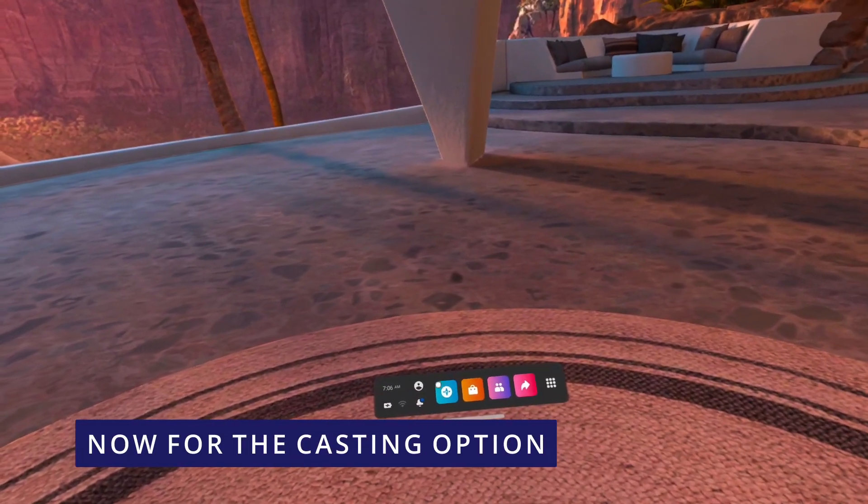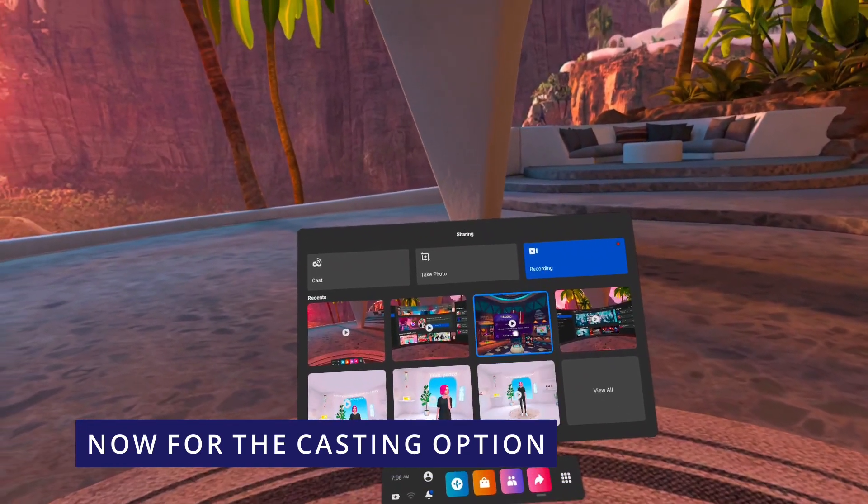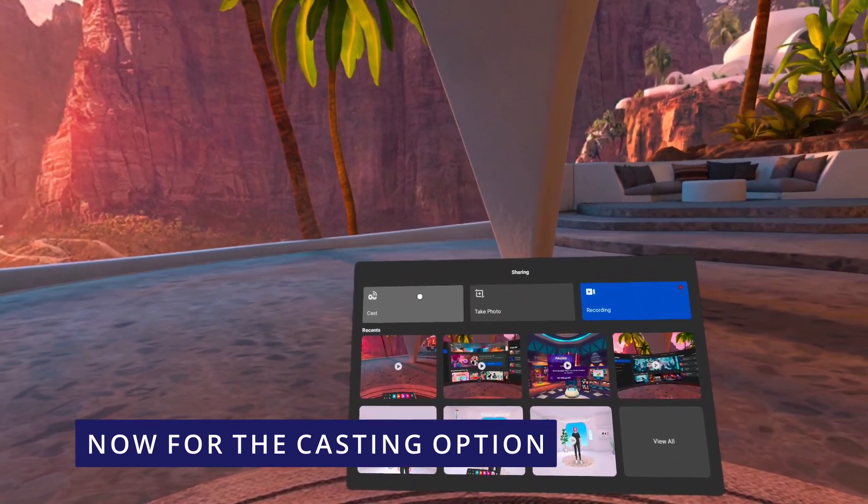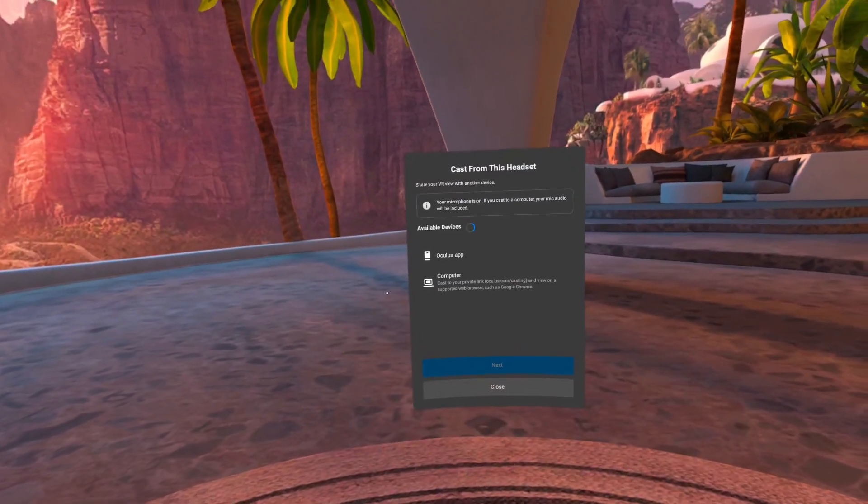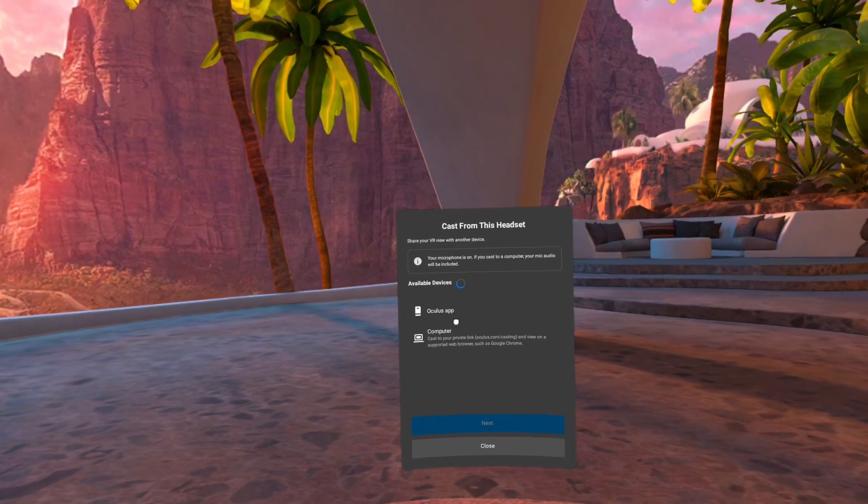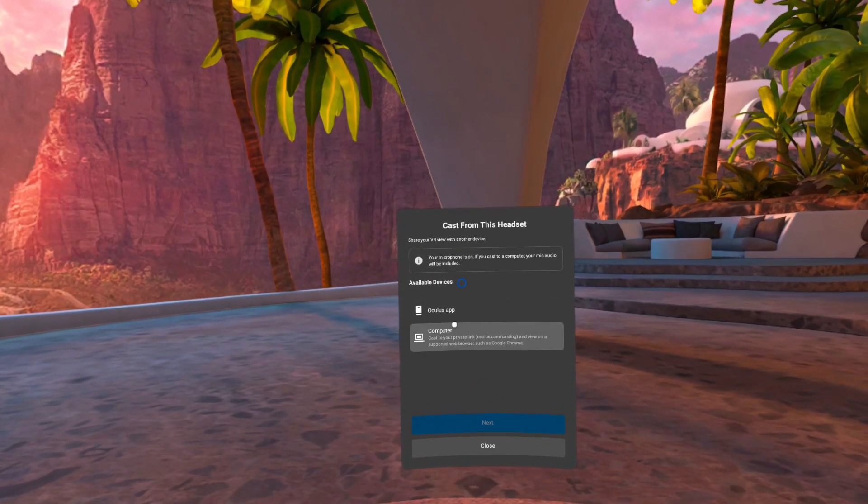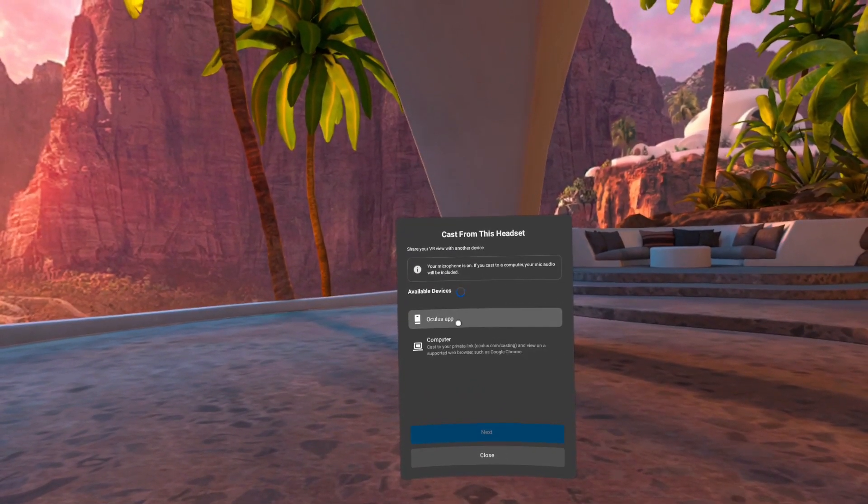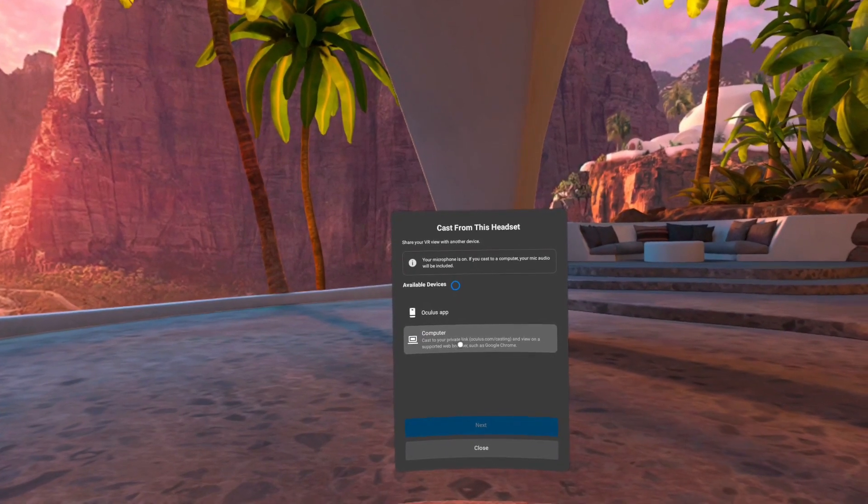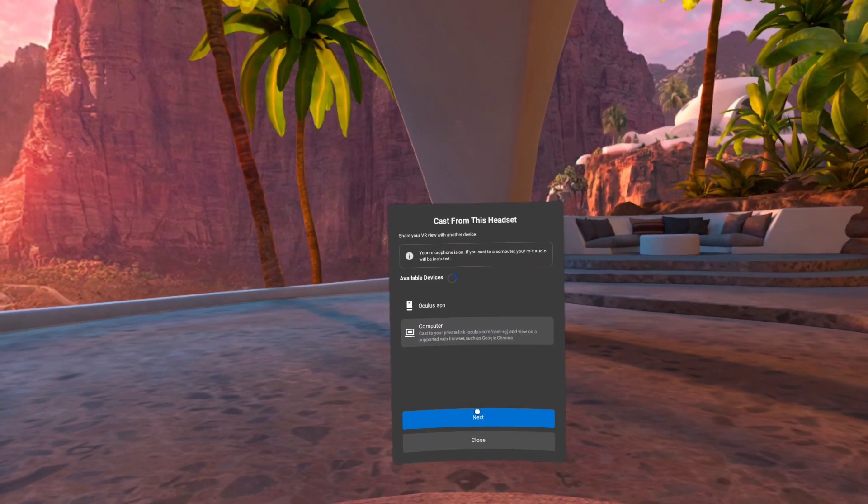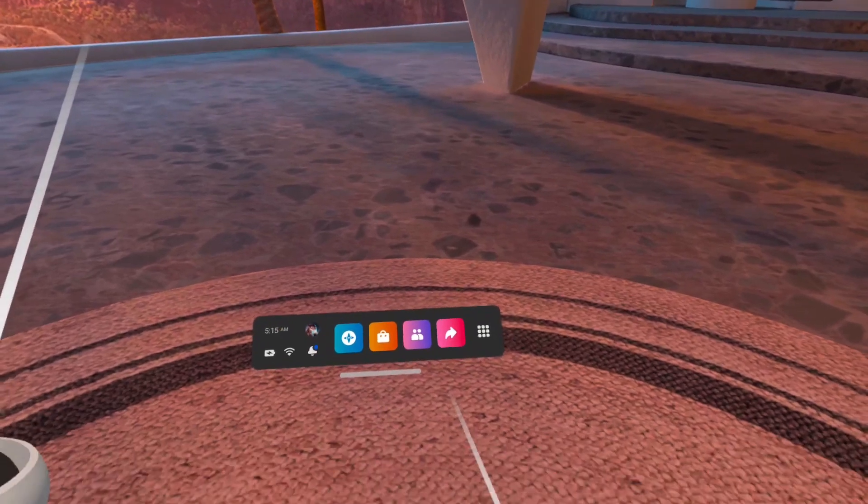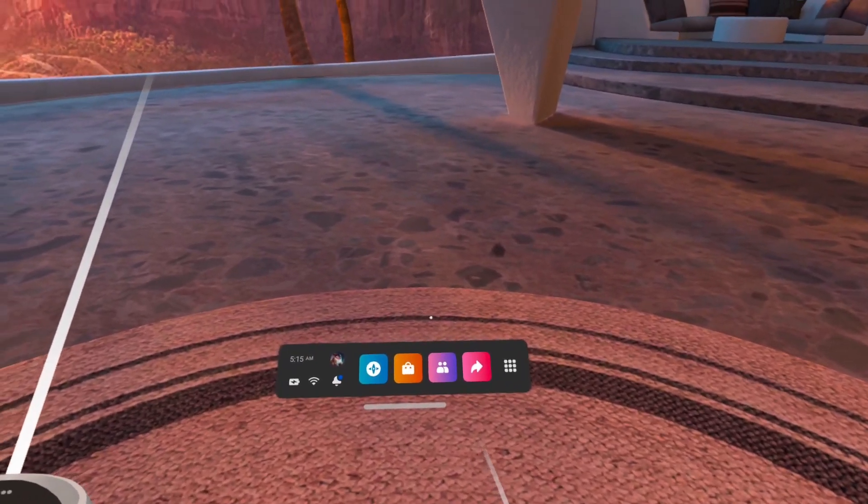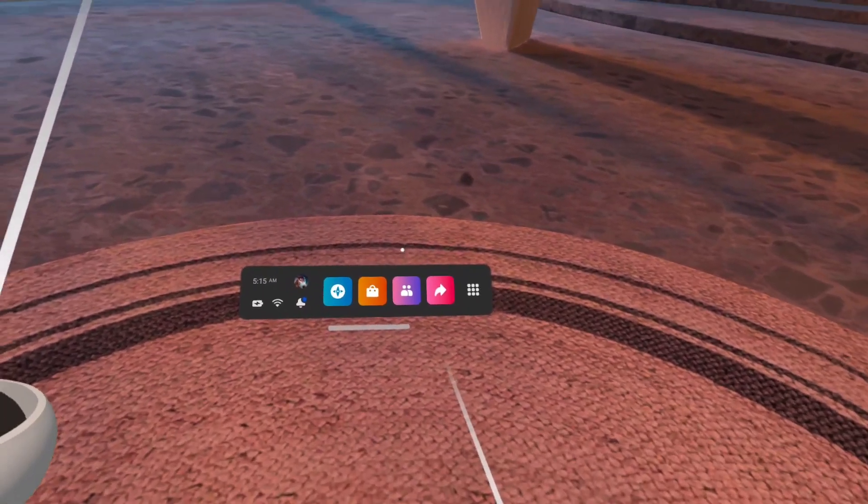Casting is done inside your headset. If you want to start casting, there are different options like the sharing button, and then choose Cast, and then you choose Computer. There might be some other casting devices like apps on your computer that support casting that will appear there as well.